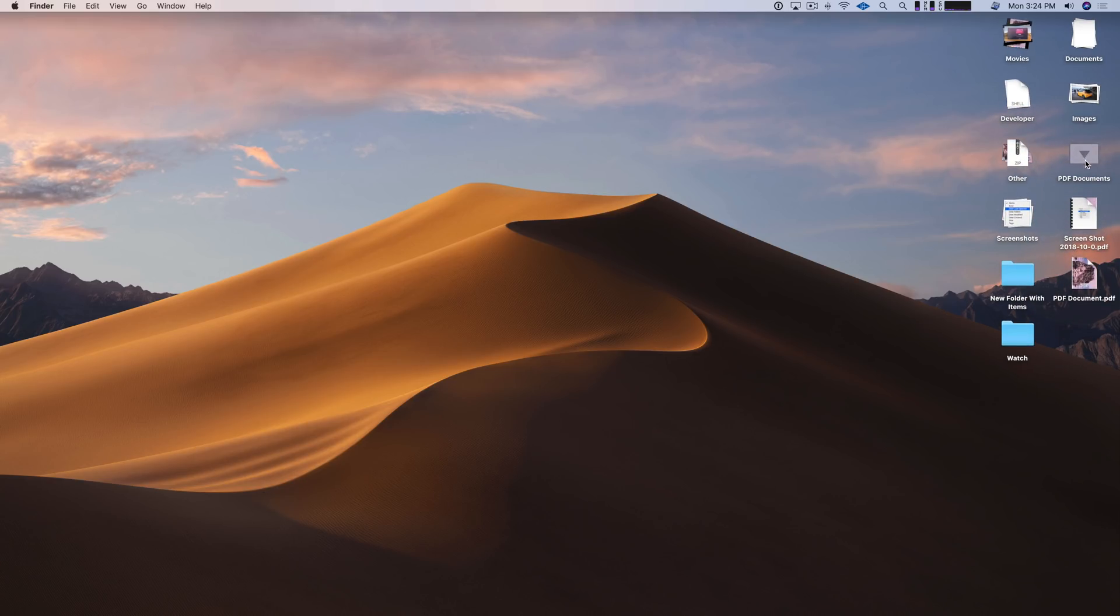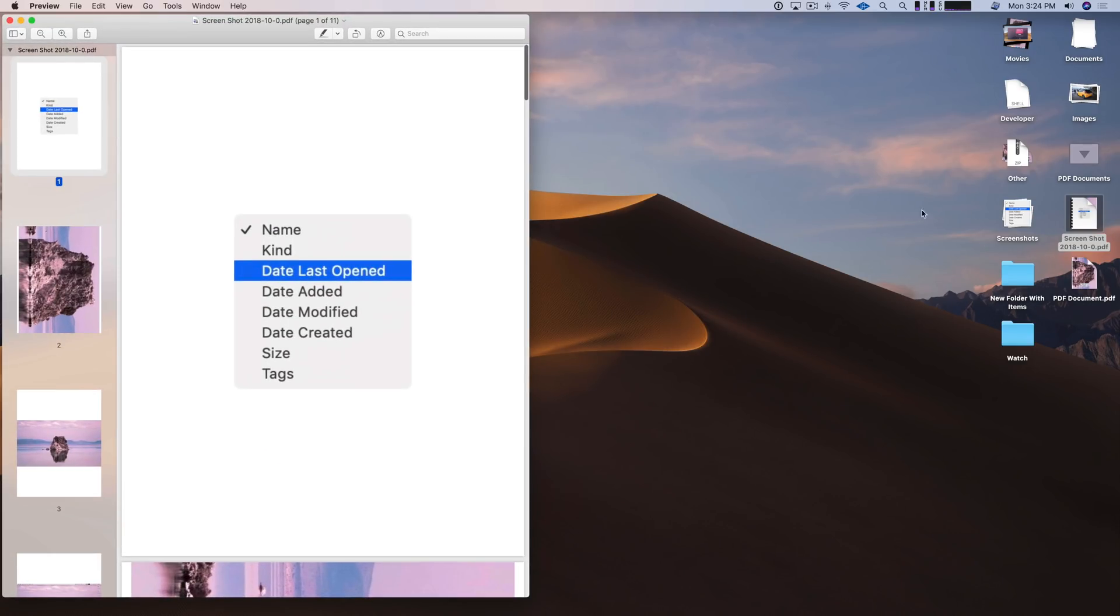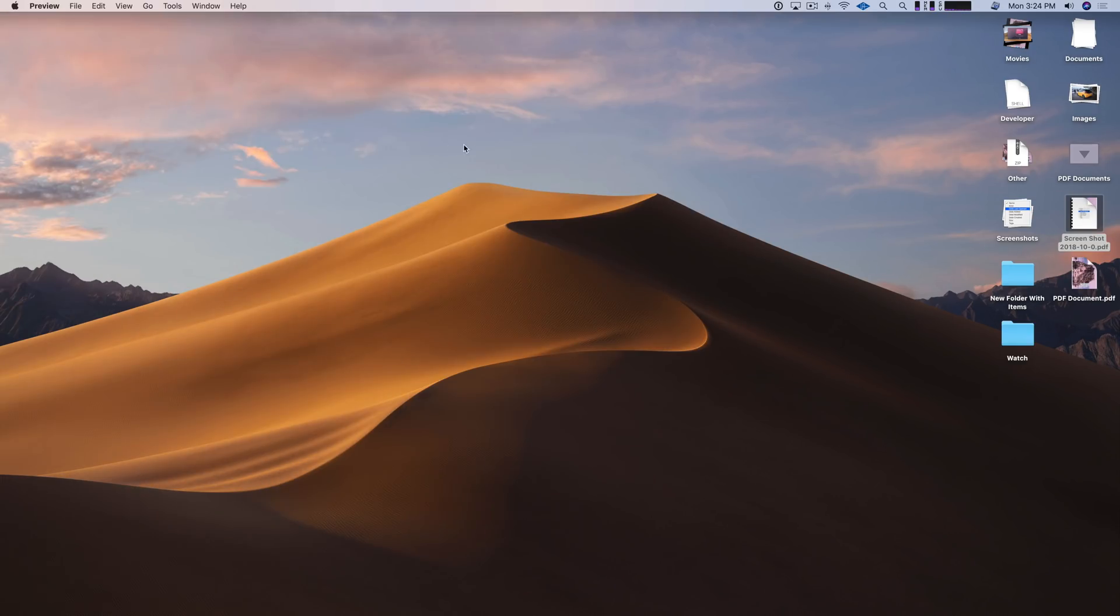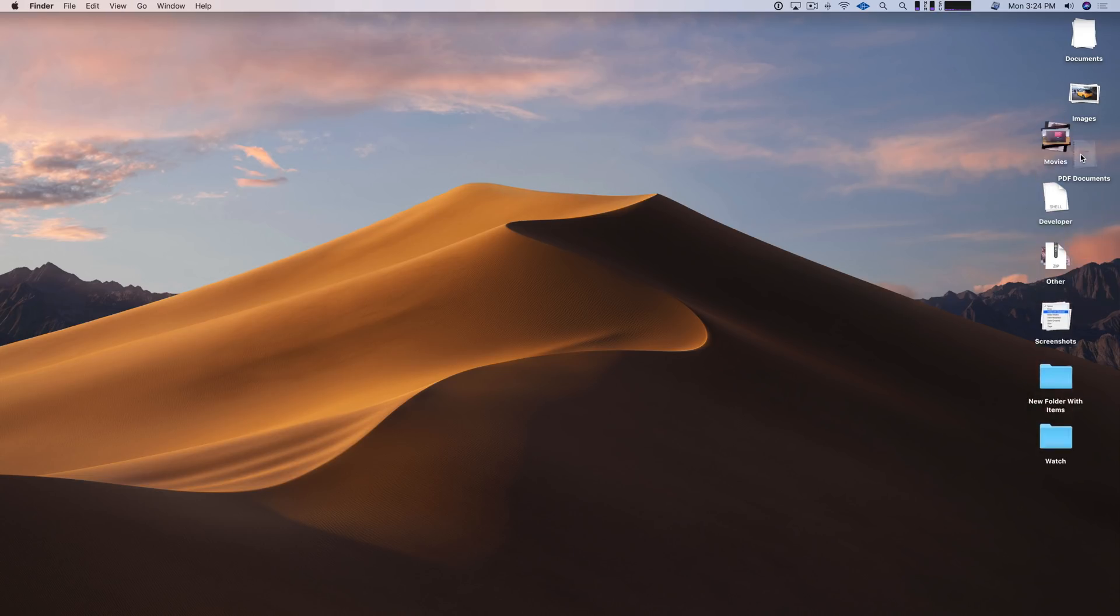So that's pretty neat. So no longer is that single PDF document lonely there on the desktop. And of course you can see that PDF document in full when you open it up like that.